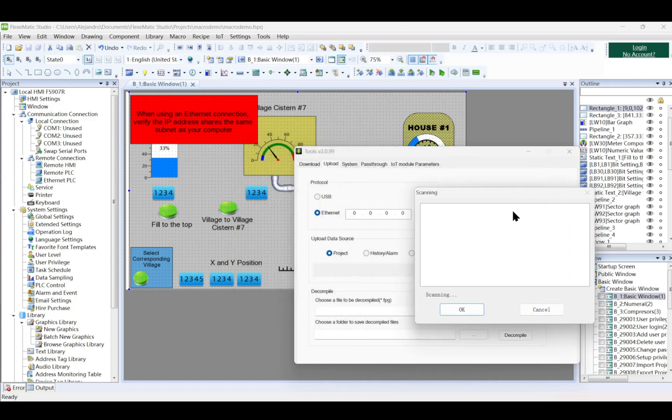Connect the HMI and PC. Use an Ethernet or USB cable to establish the connection.